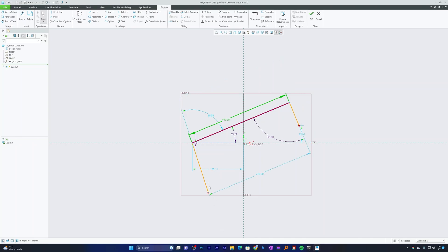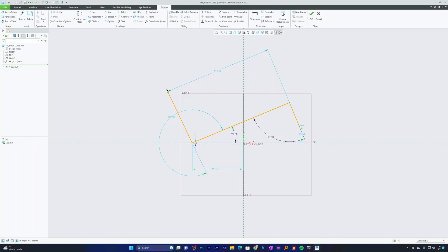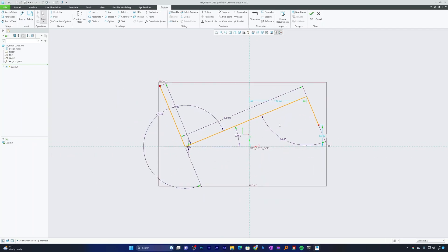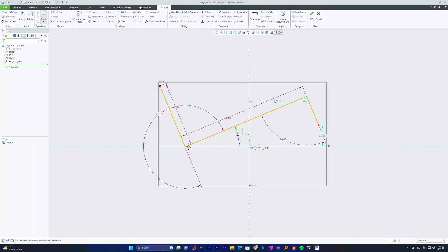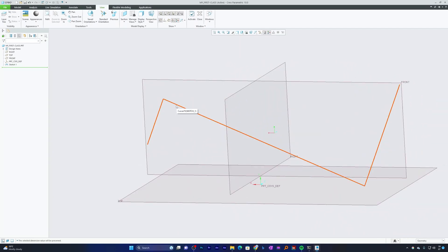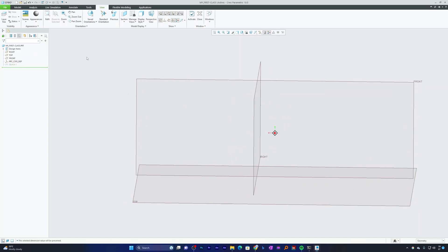You can press Ctrl+Z to undo changes. You can also drag elements to reposition them. To define a line's length, select the line and use the Length option. You can also define the angle — for example, setting it to 270 or 200 — to further constrain your sketch. You can lock dimensions by clicking on a dimension and selecting Lock, which prevents other edits from changing that value. Click OK to save the sketch.